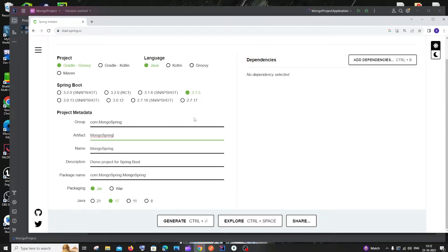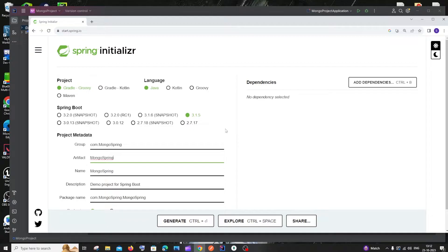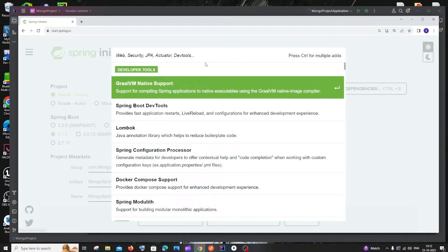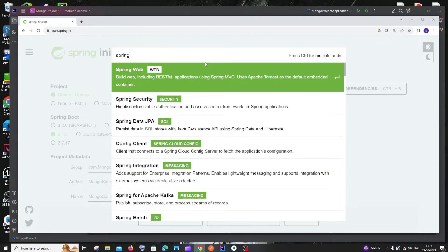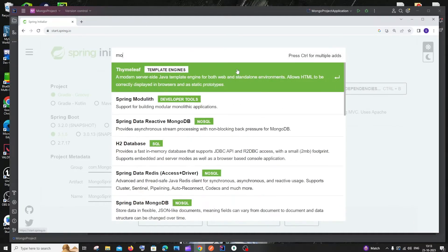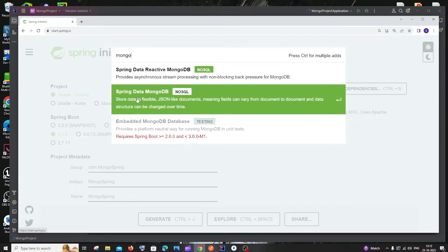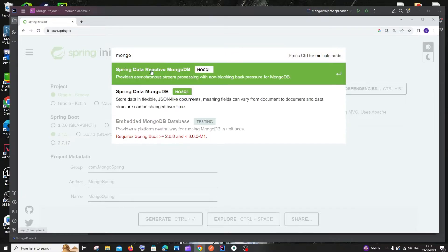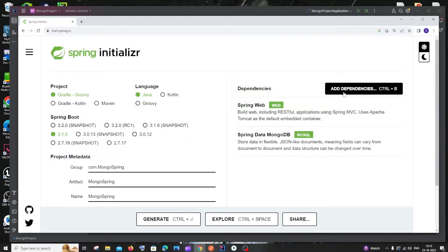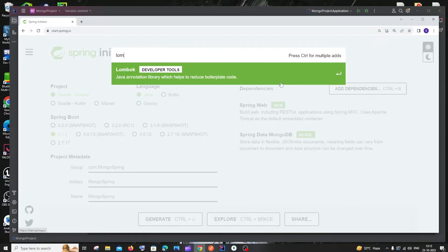Next we need to add dependencies. We'll use the Spring Web dependency because we're going to have some API calls. For connecting with the MongoDB database, we need the MongoDB driver — search for 'mongo' and you'll see Spring Data MongoDB. Choose the non-reactive one: Spring Data MongoDB.